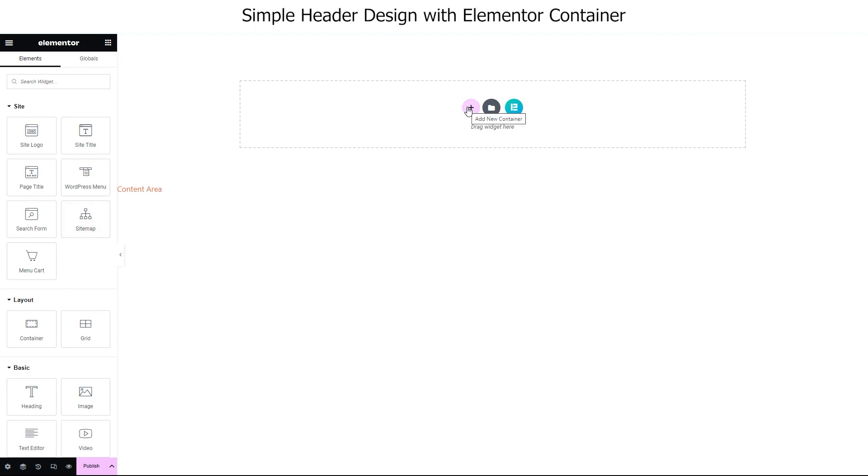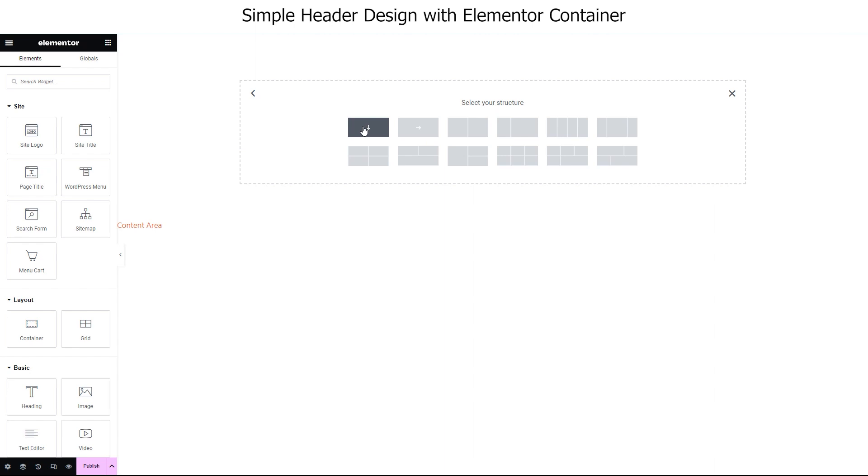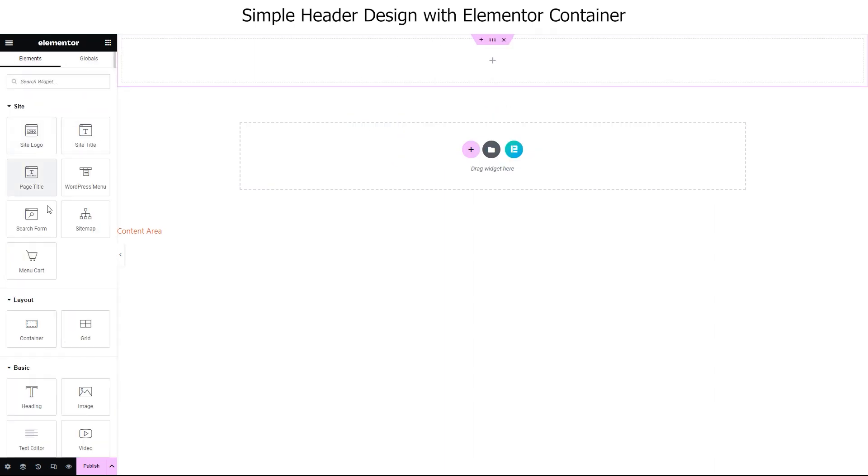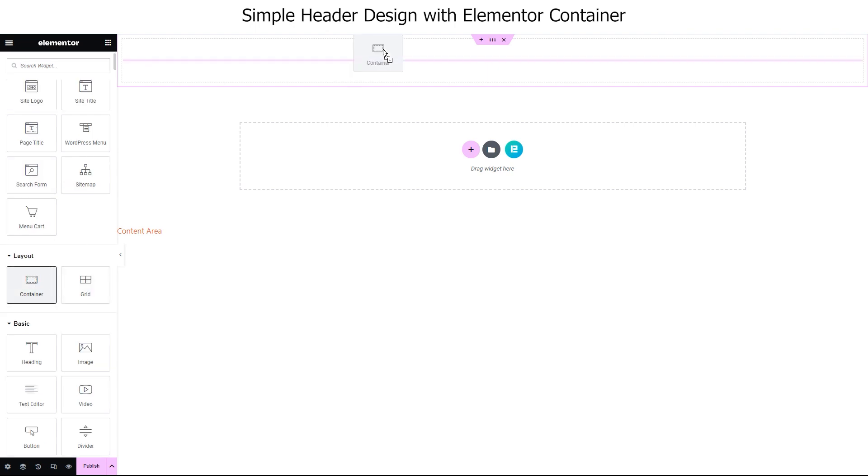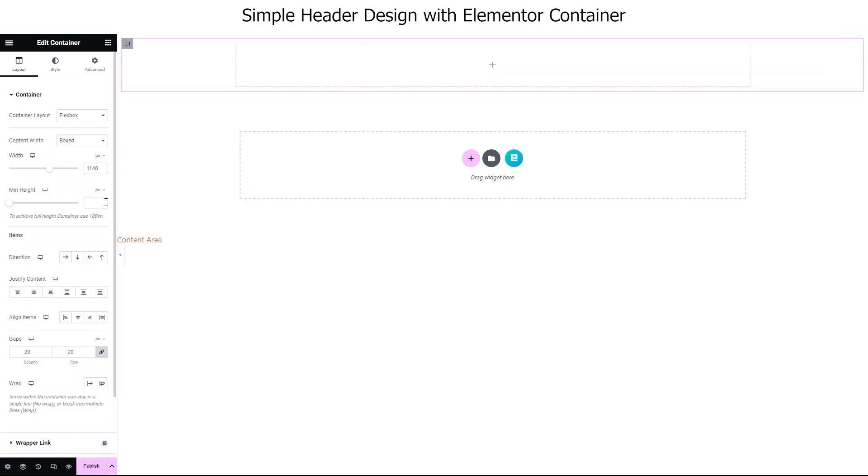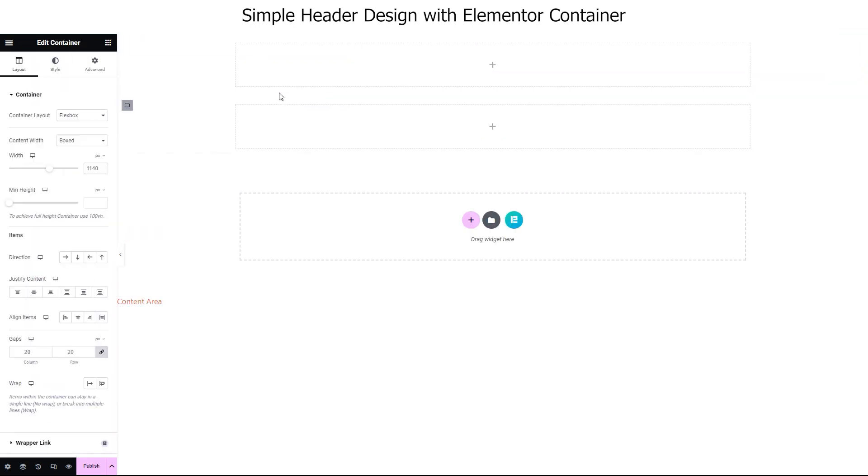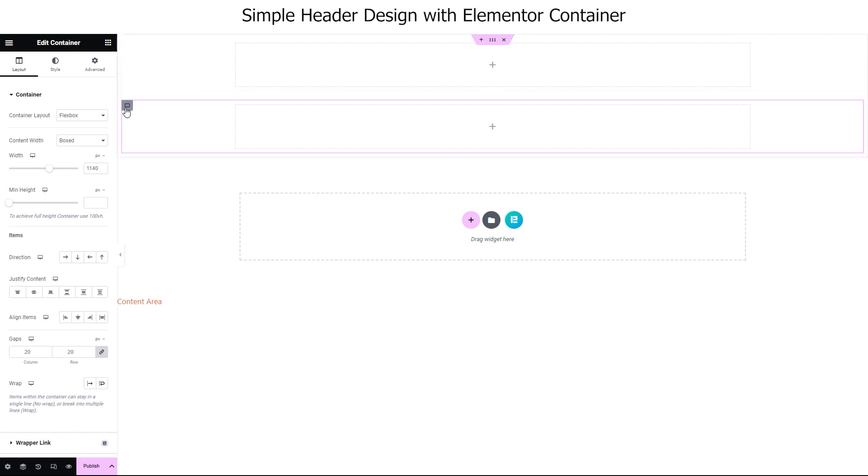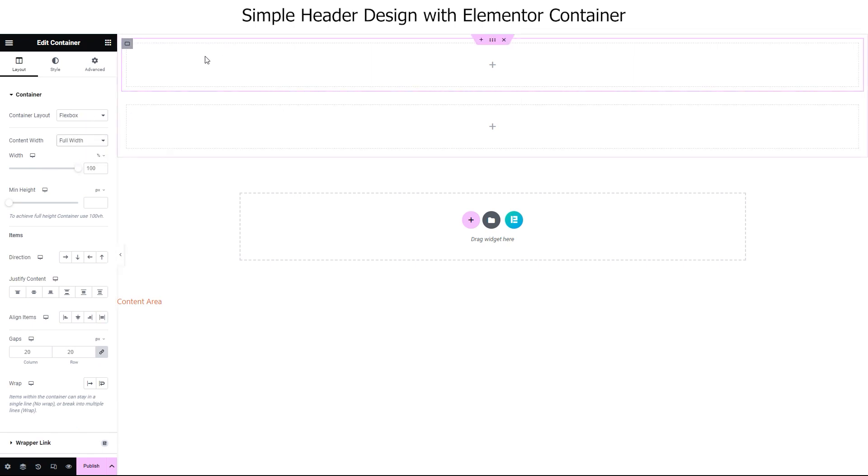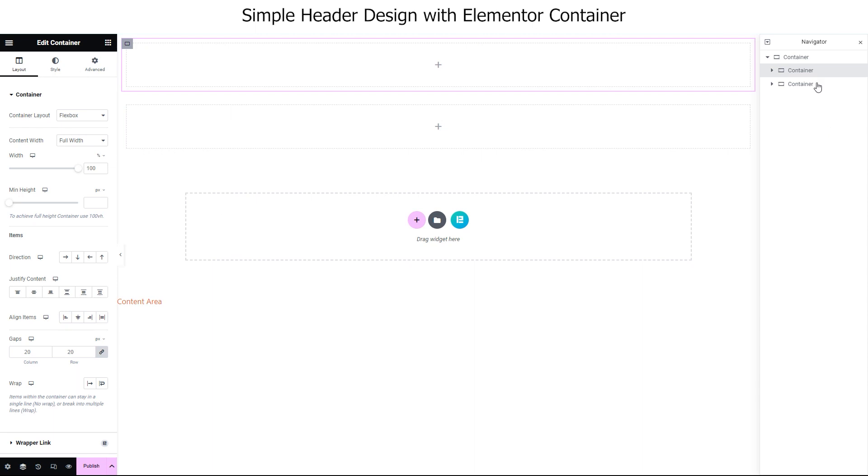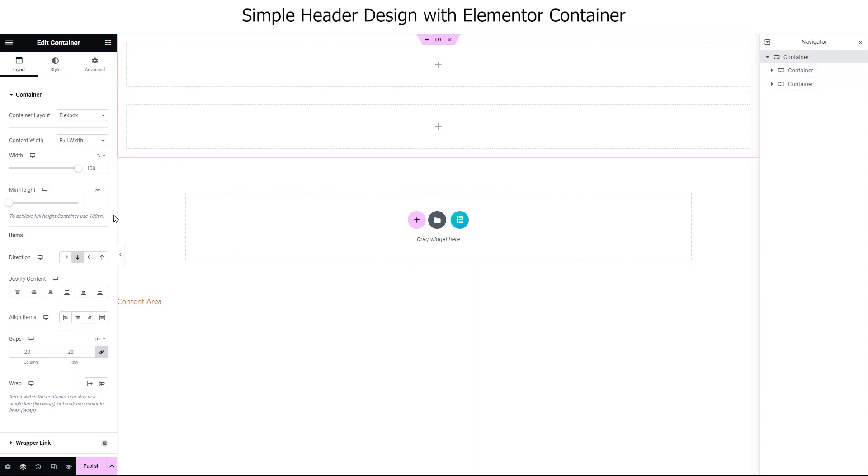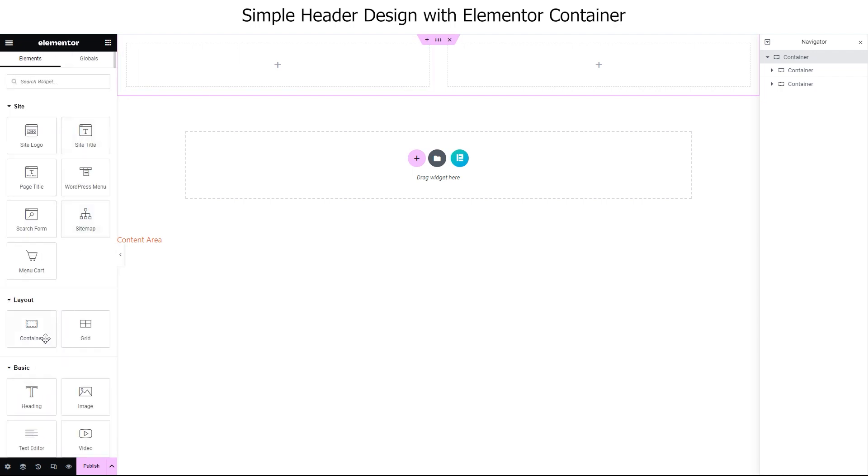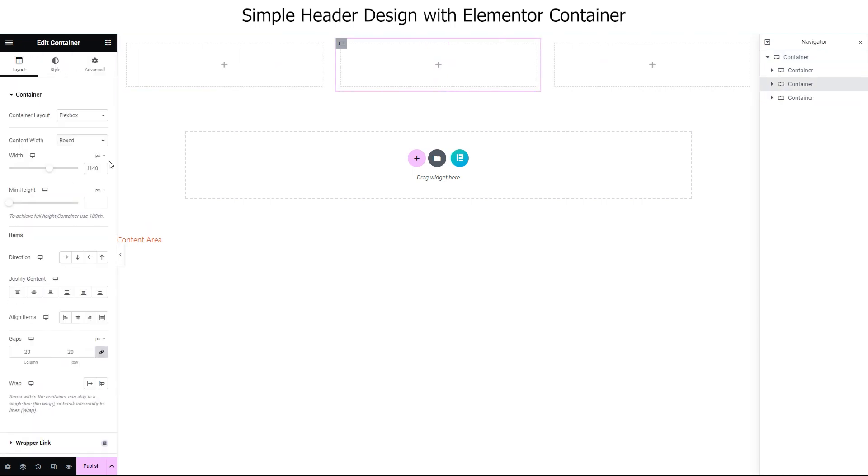Now, let's add a flexbox container to the page and set the content width to full width. Then add two more containers inside it, both having full width selected for content. Then open the navigator, select the parent container and change the direction to row. Oops, need another container there in the middle. Also, make it full width. This is our skeleton model for the header.